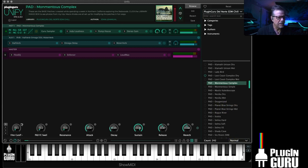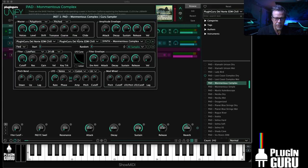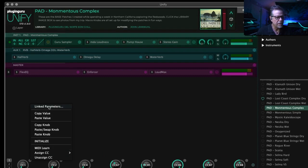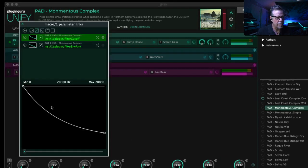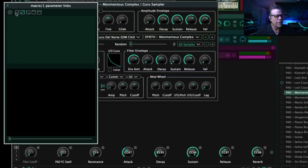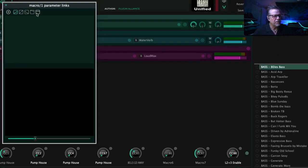These knobs can be assigned to an unlimited number of parameters that you see inside any of these plugins — whether it's plugins that come with Unify or third-party plugins like Serum. By clicking the little bullet by each dot, you have the ability to open what's called linked parameters, and this is how you set up parameters for this knob to change. Up here at the top is the plus button, which is how you add a new assignment.